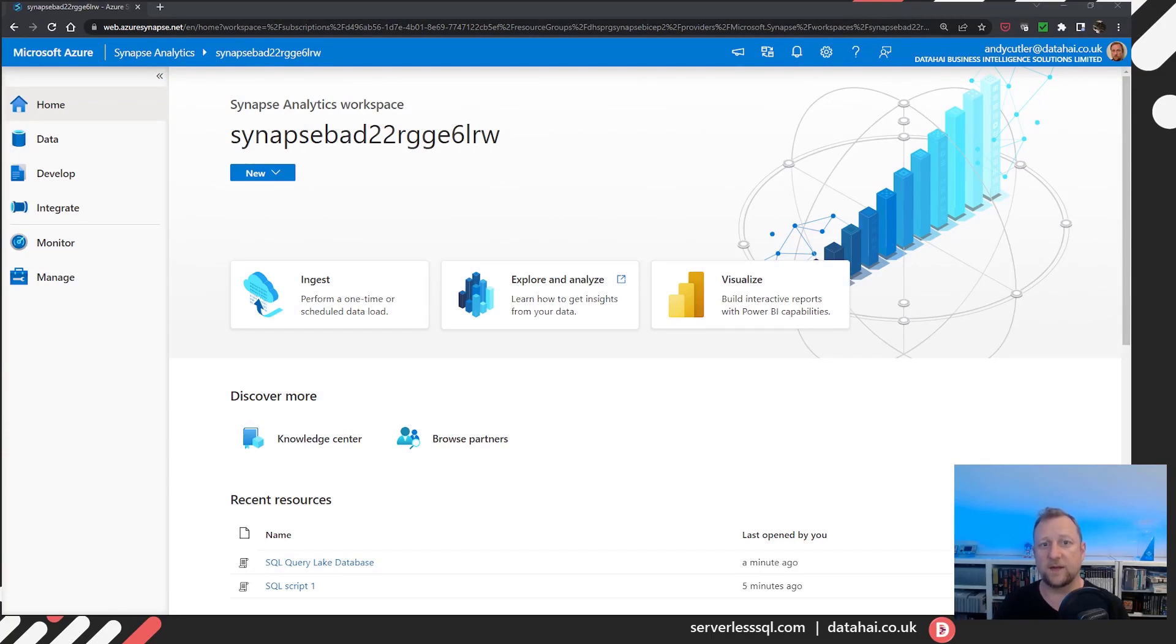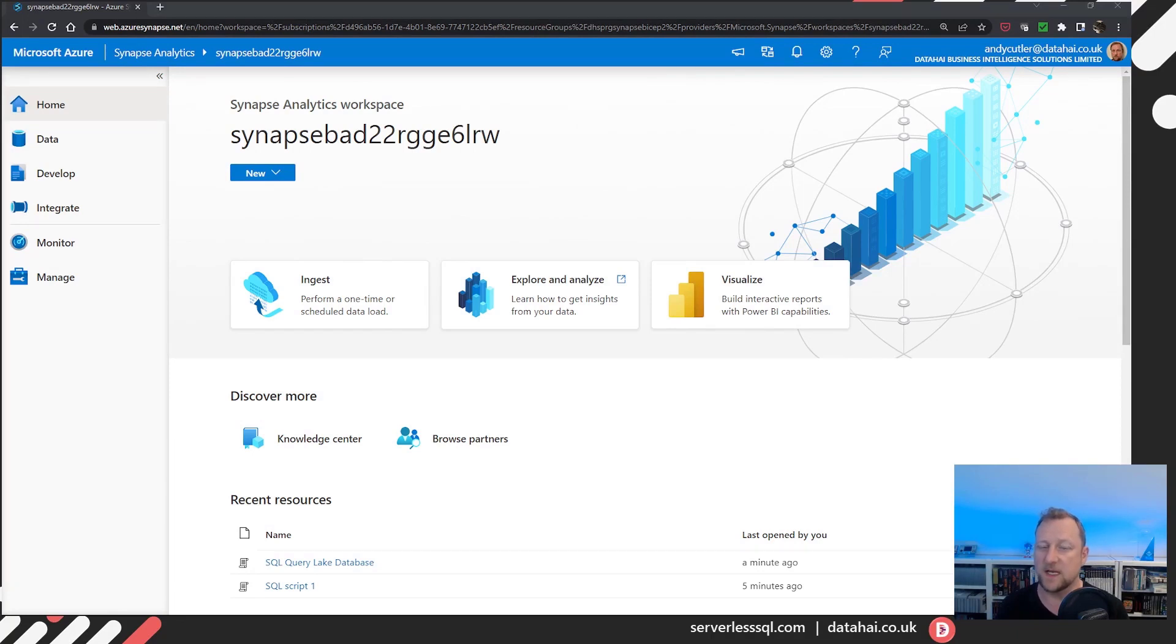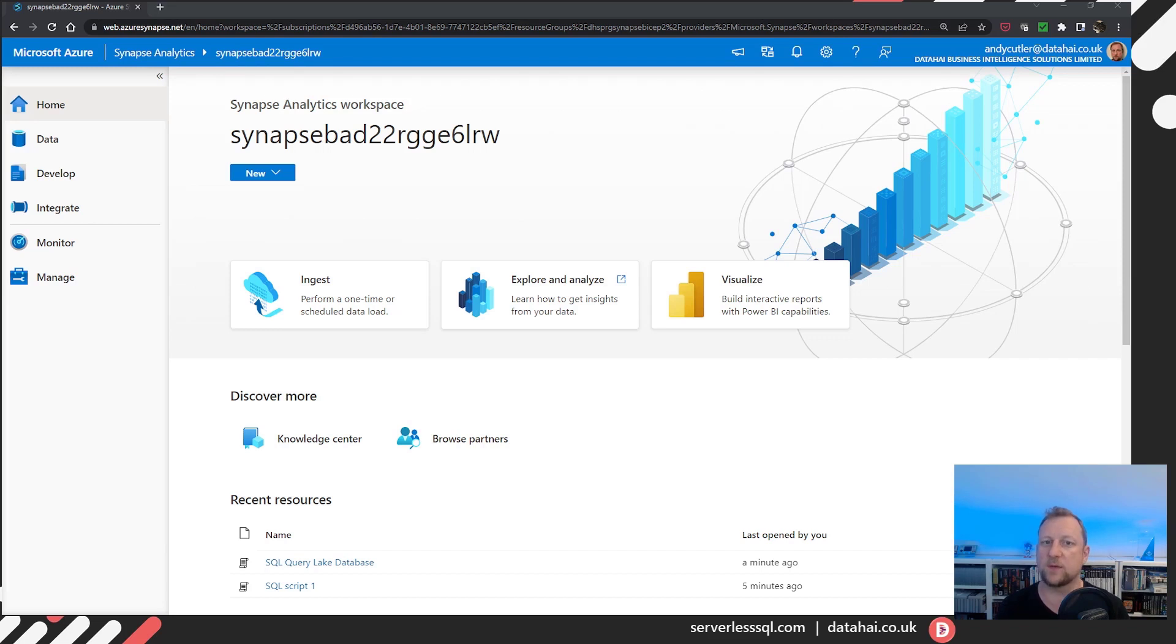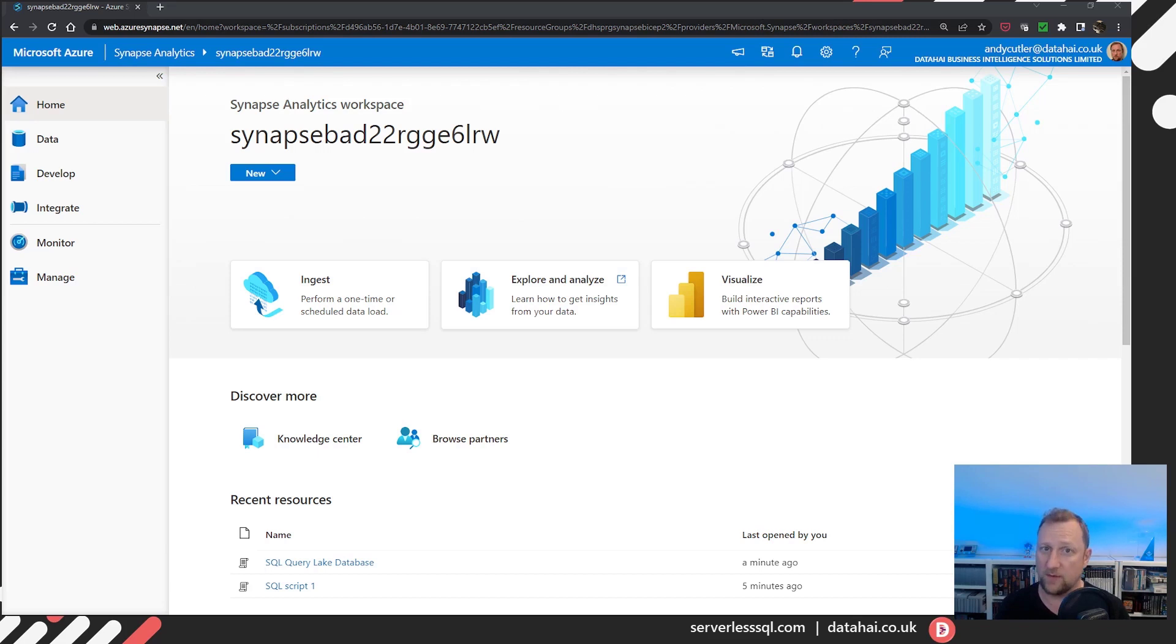Hello there. In this video we're going to be looking at lake databases within Synapse Analytics and specifically any issues that you might find with data types. There's one little issue that you might find when creating external tables over data in the data lake, publishing those tables and then querying.